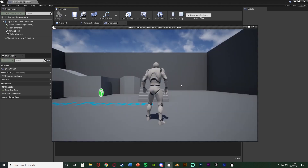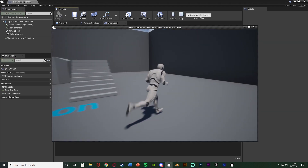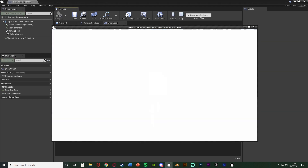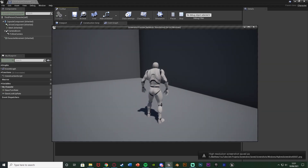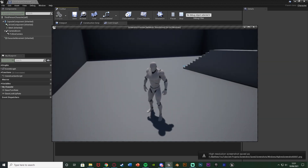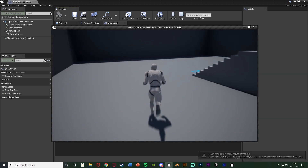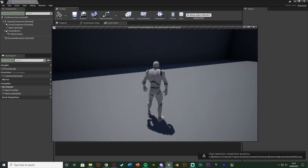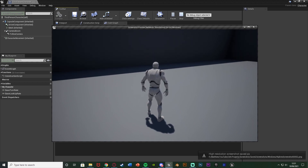Let's hit play to test this out. Walking around and pressing F12 — we've got a sound effect, we've got a flash, and then we've got the screenshot taken. Doing another one — we have the sound effect, the animation, and the screenshot. Works perfectly.